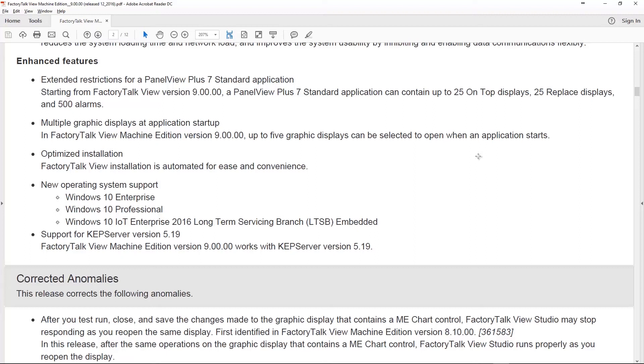They enhanced the installation, which I really like. It's very smooth and easy to do now. They also support the new version of Kepware 5.19.